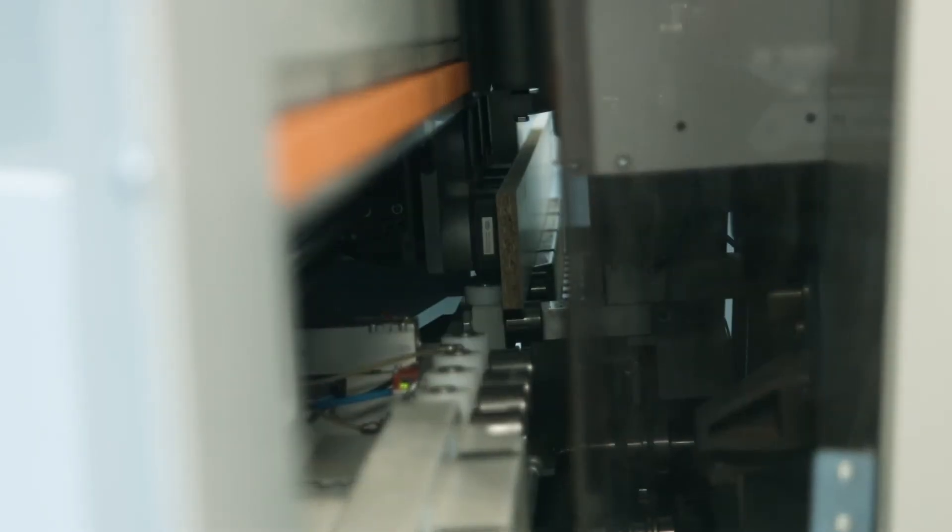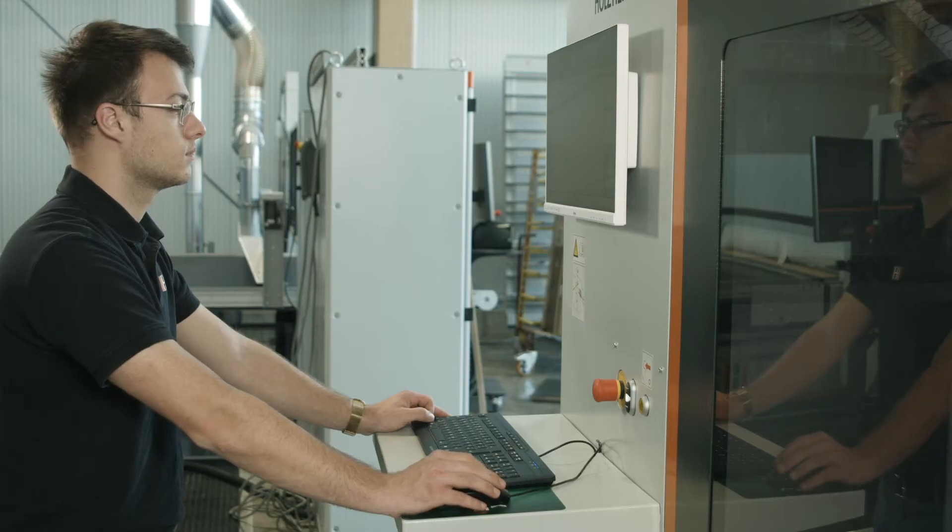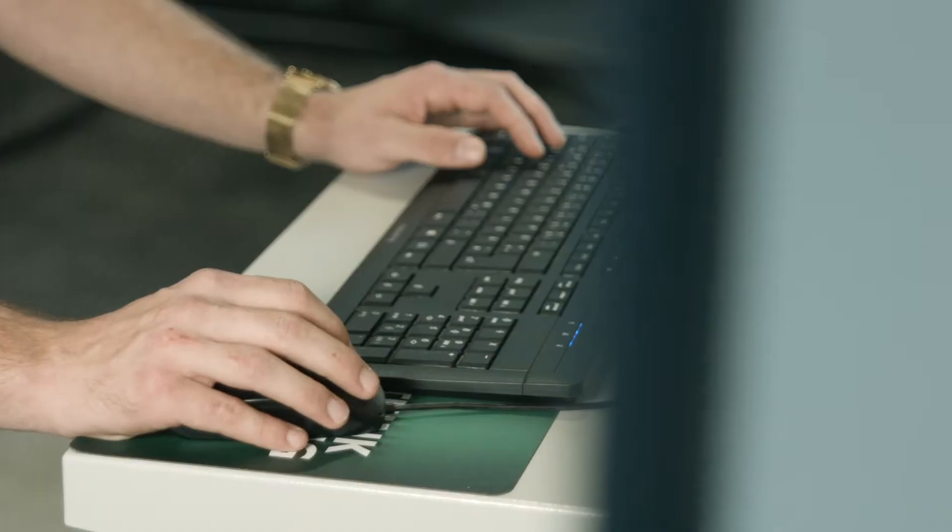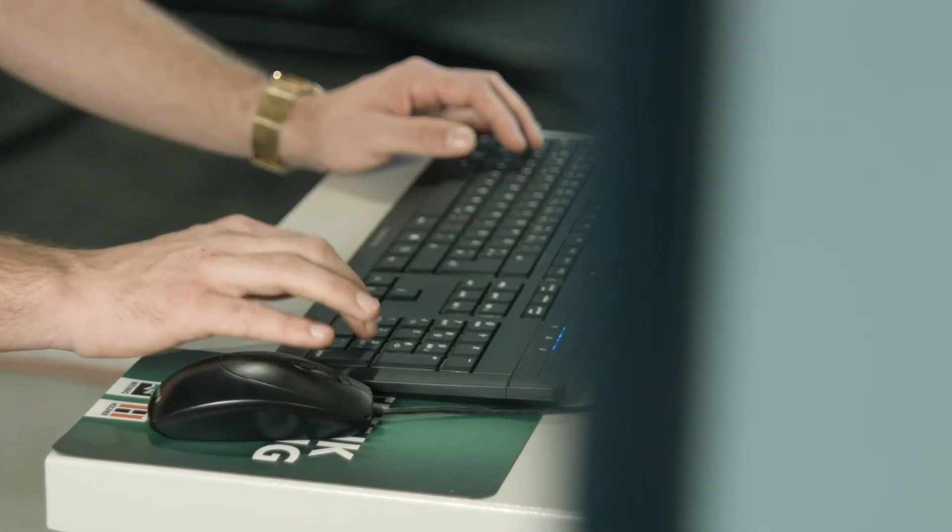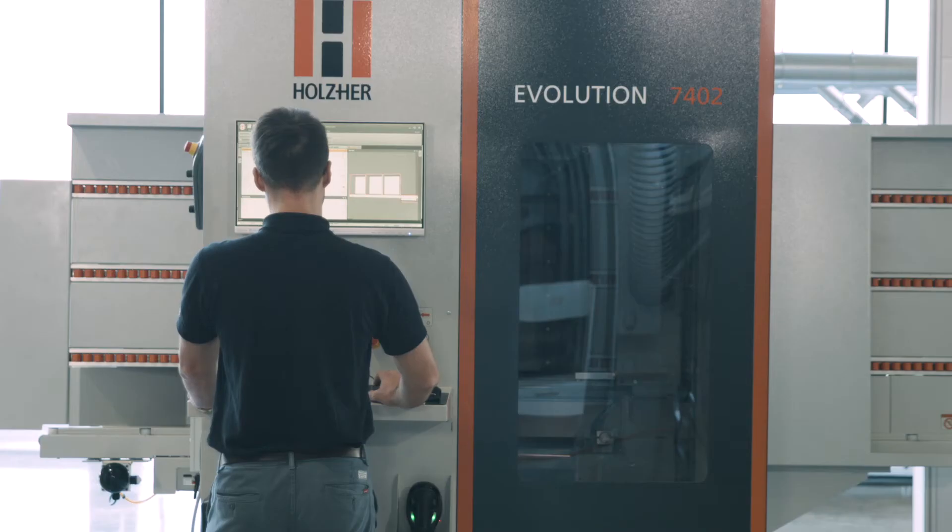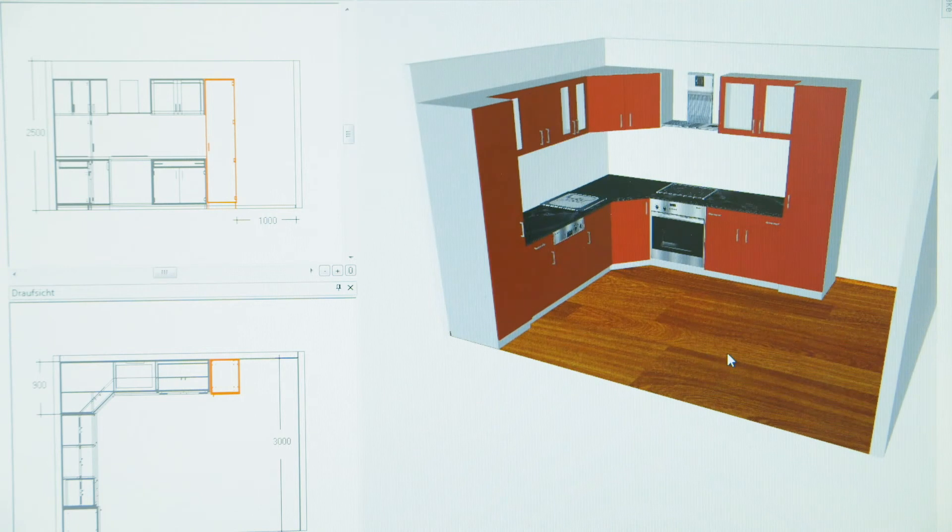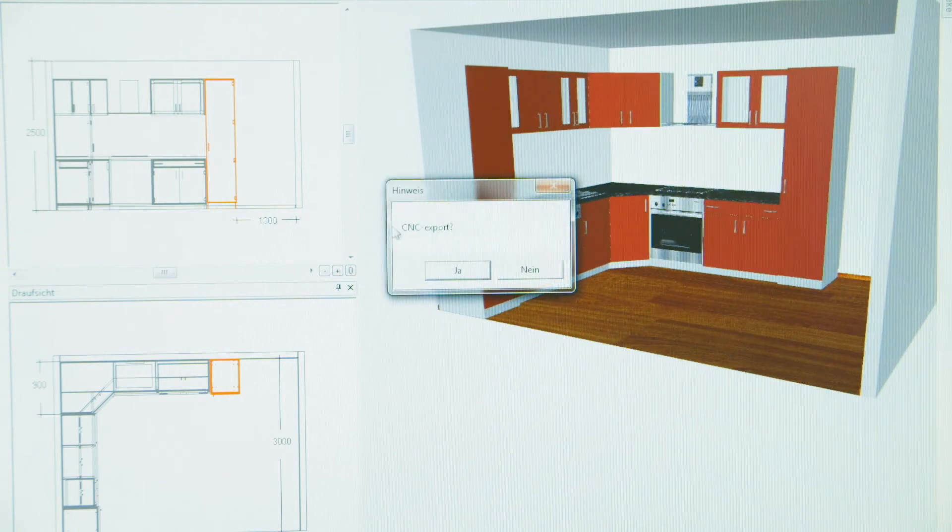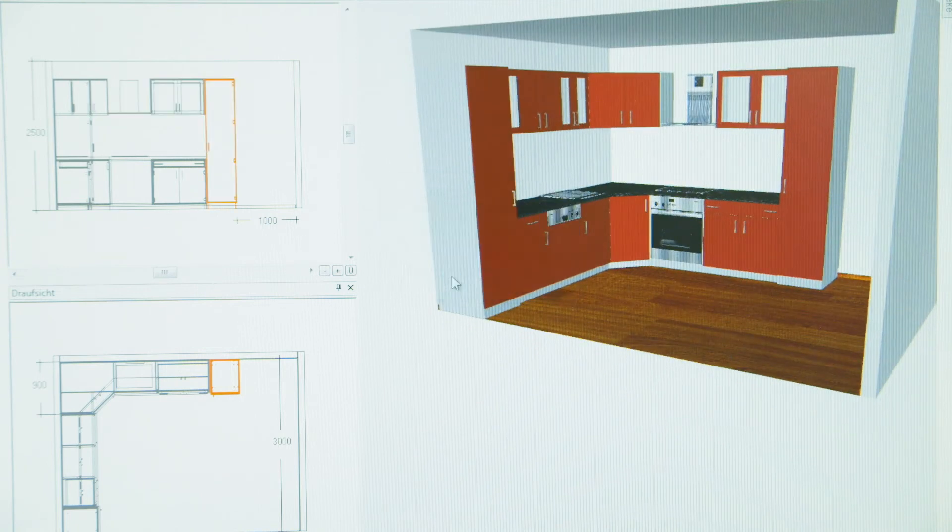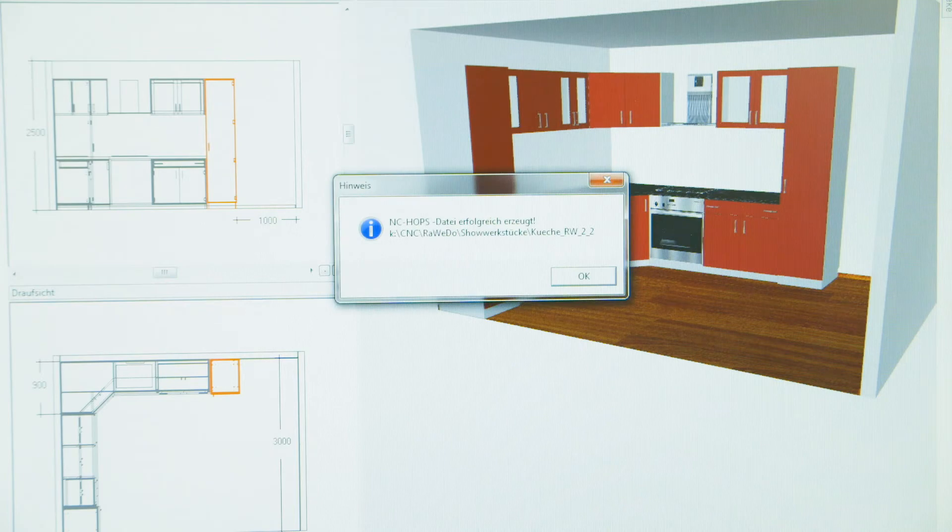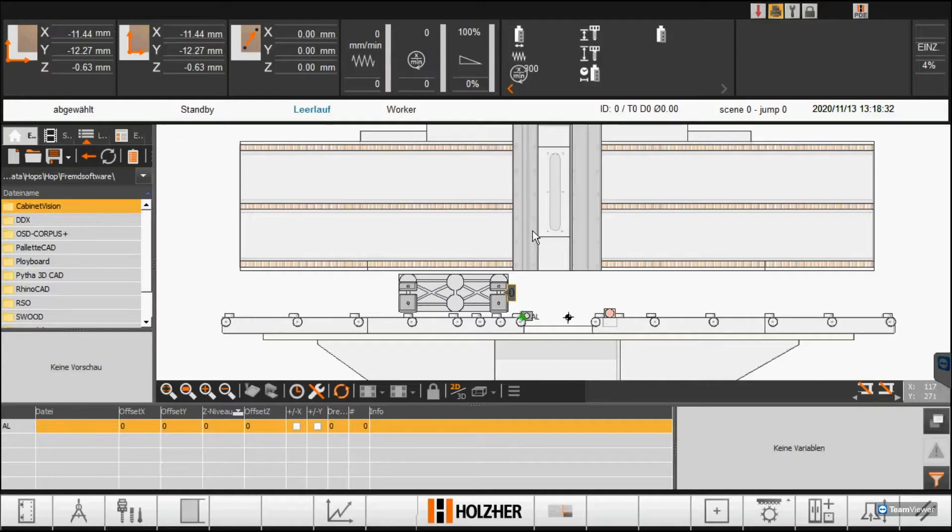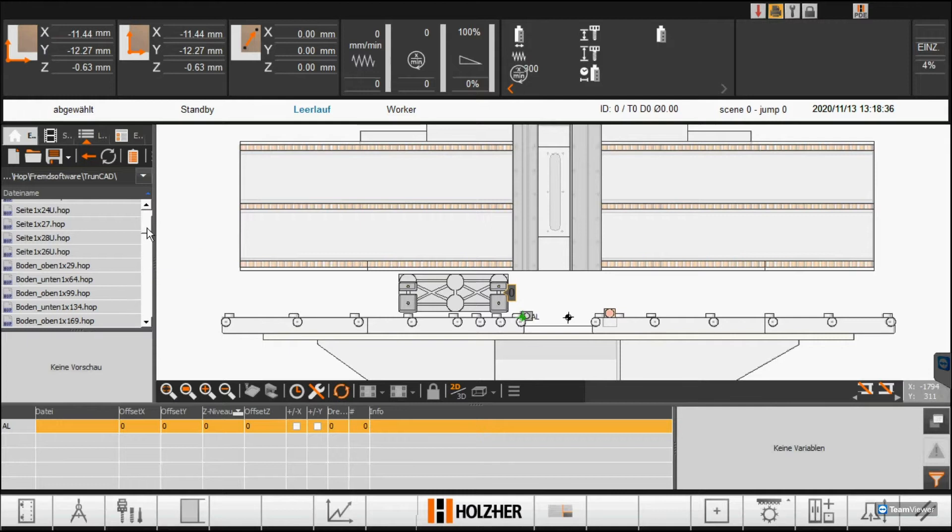Thanks to the open interface to post-processors, Holzher Machining Centers also offer enormous flexibility in data transfer from leading CAD-CAM programs. As here, with the kitchen designed in the cabinet control software, CNC programs can be transferred to the machining center and processed without detours and further programming effort.